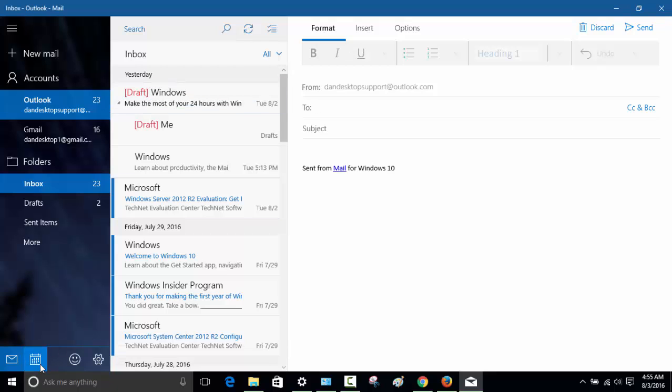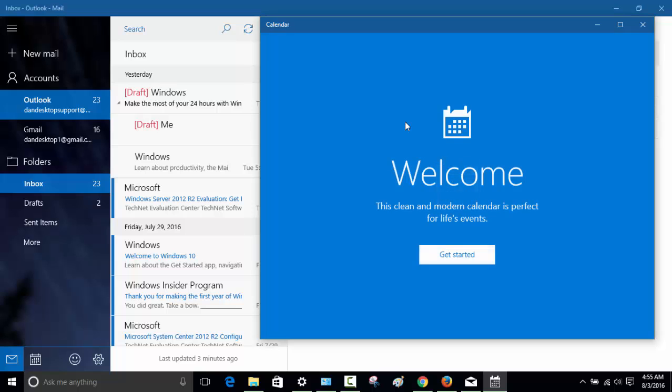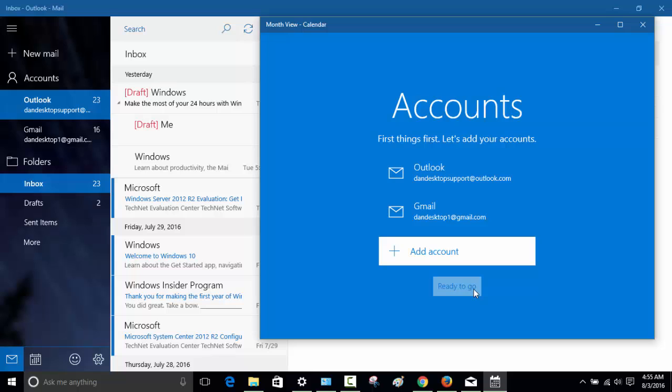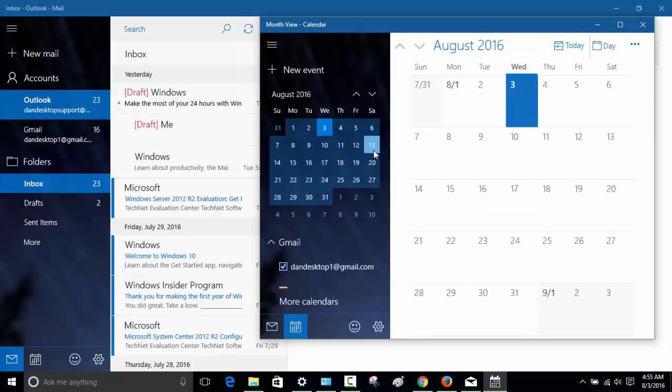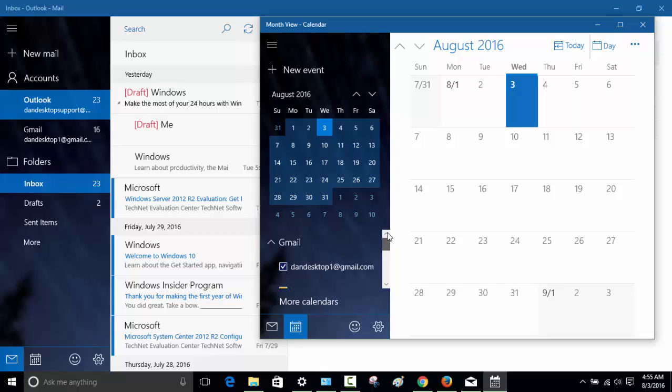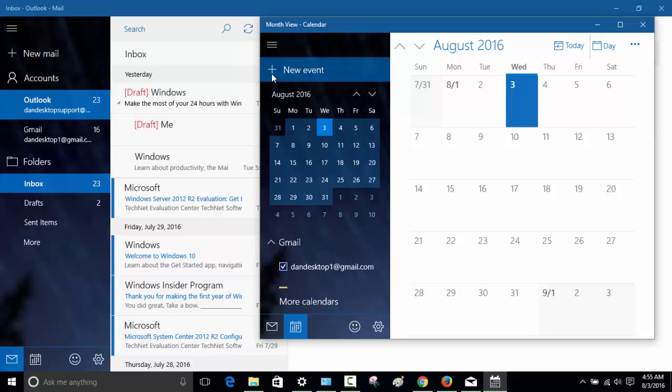Now another thing is about the calendar. You can see when I click on calendar I have to actually get started and add a calendar. So whatever email that I have right now, I can basically say ready to go and it will pick up calendar from those email addresses. You can see dan desktop and the other ones are picked, so anything that is going on in that you will see right here.